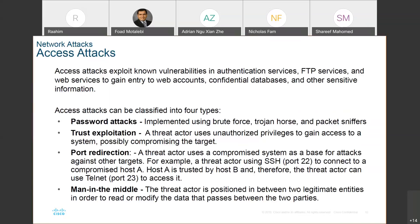You can use SSH port 22 to connect to a compromised target and then do all kinds of damage. If you have a man-in-the-middle attack, that is another way a threat actor can come in between two legitimate sources. You may think you are accessing a network, but actually a person has come between you and another source, and the information exchange can be used to hack in other ways.